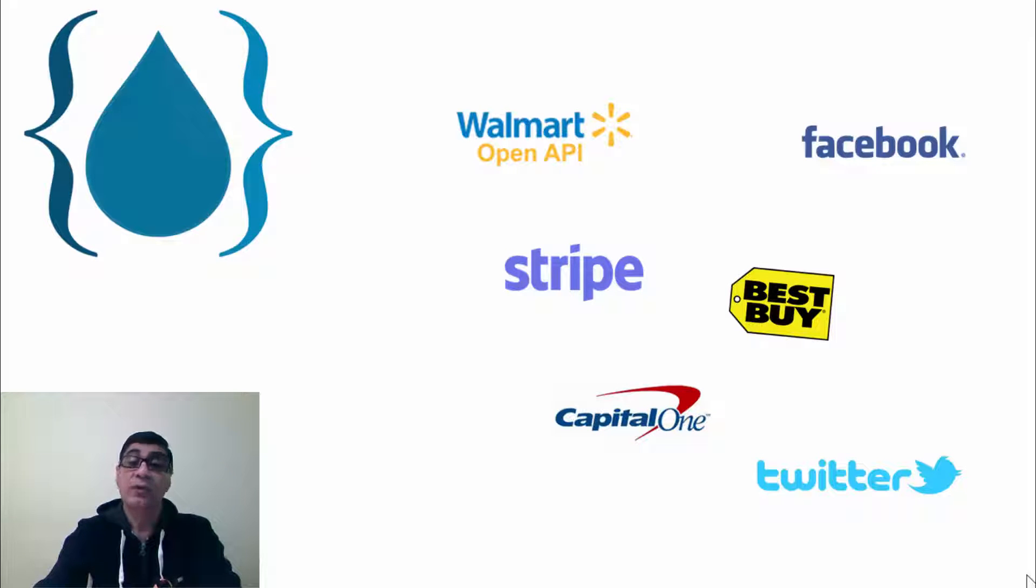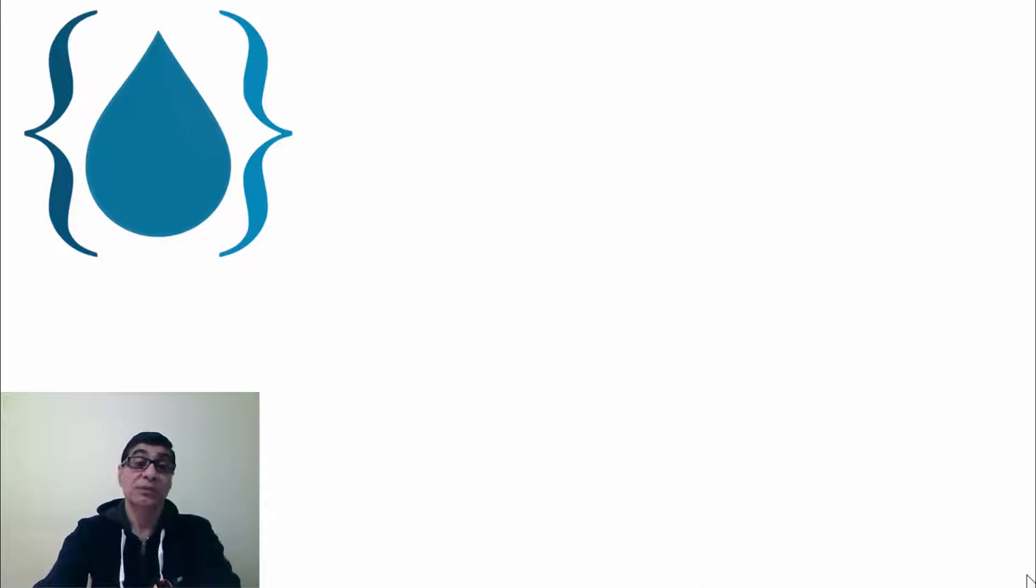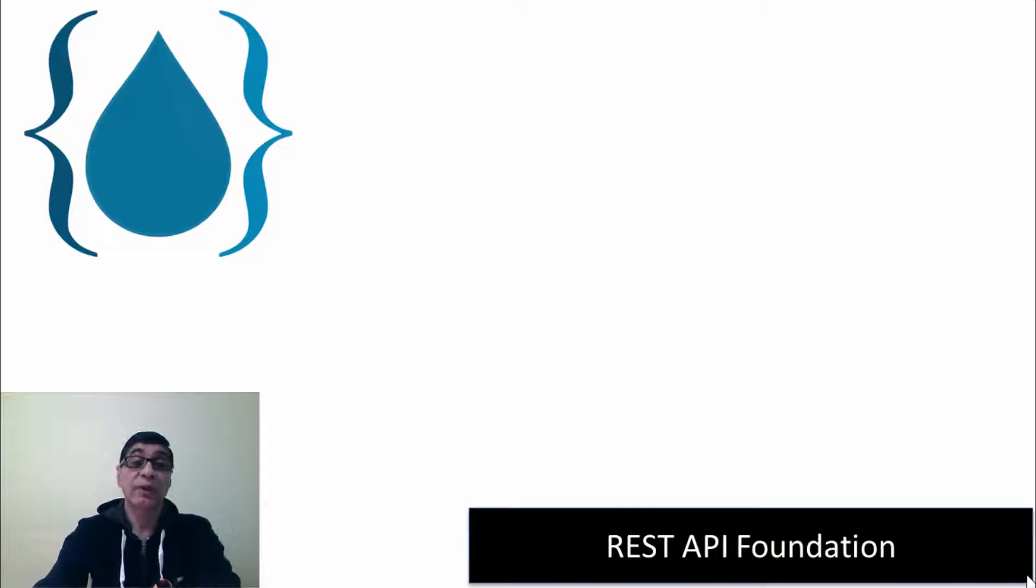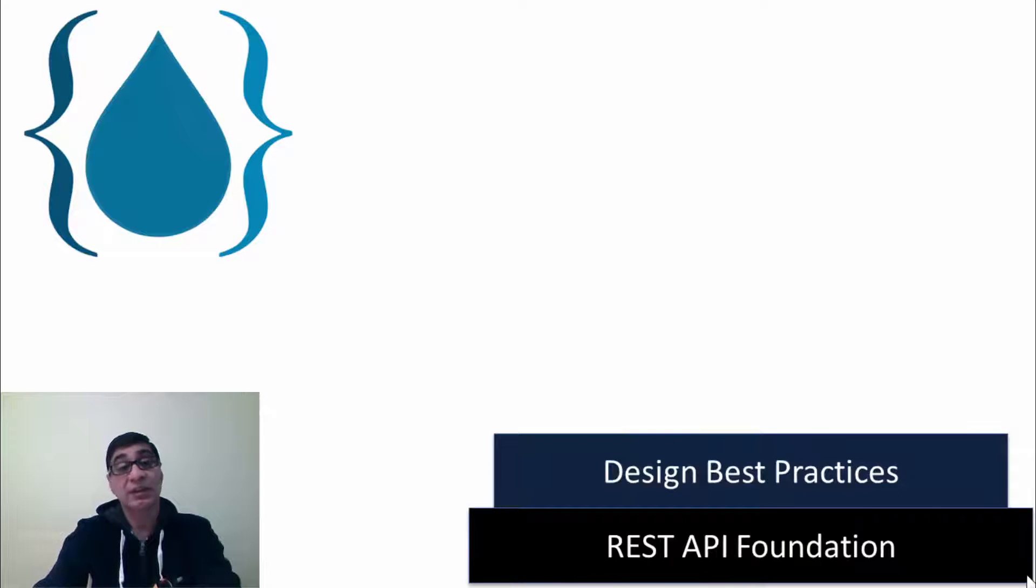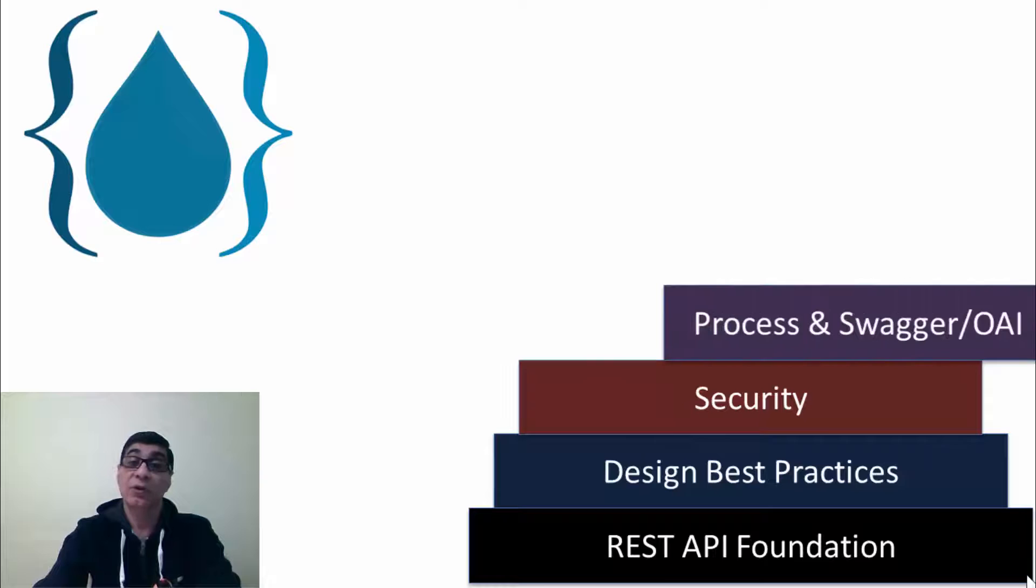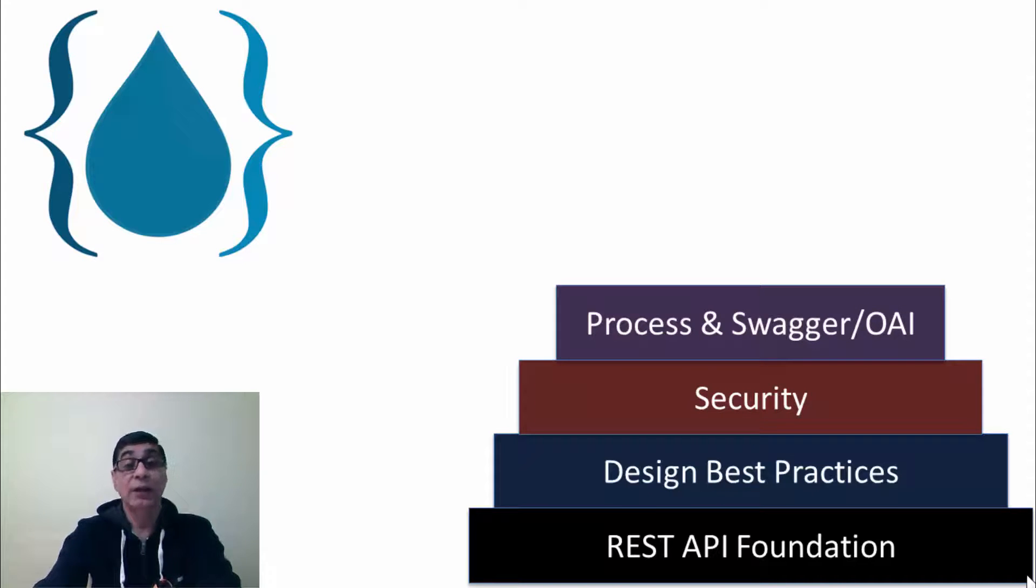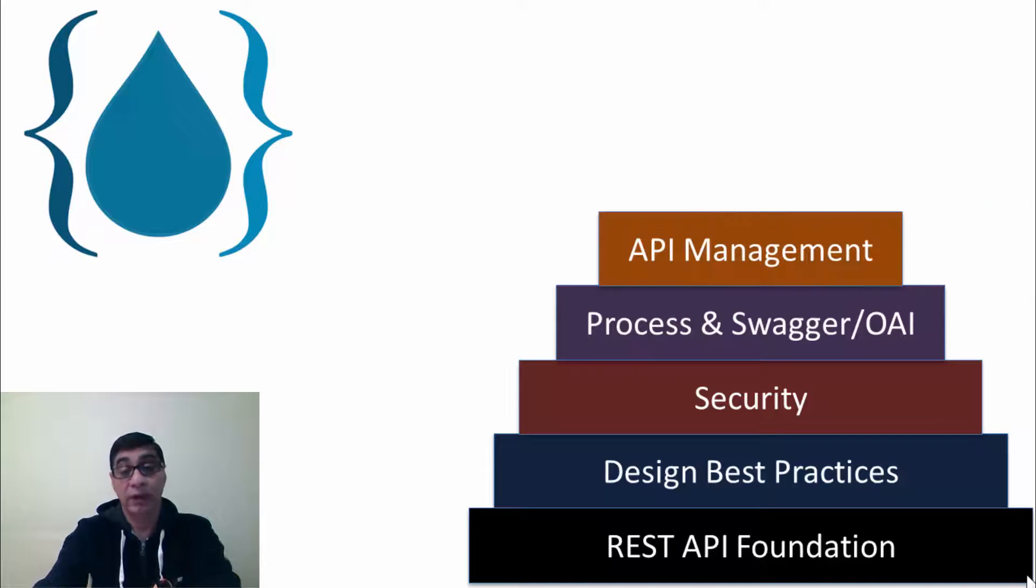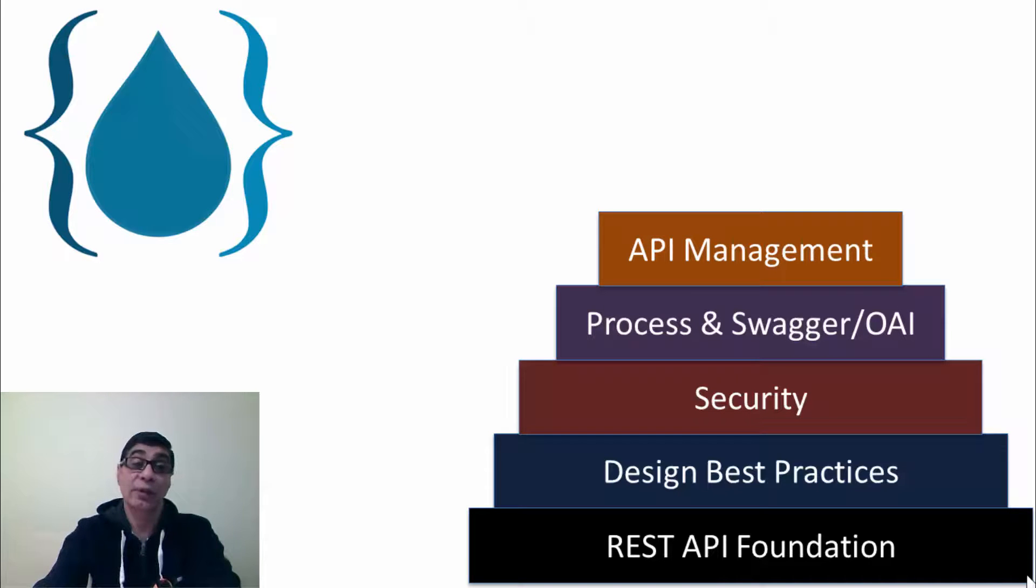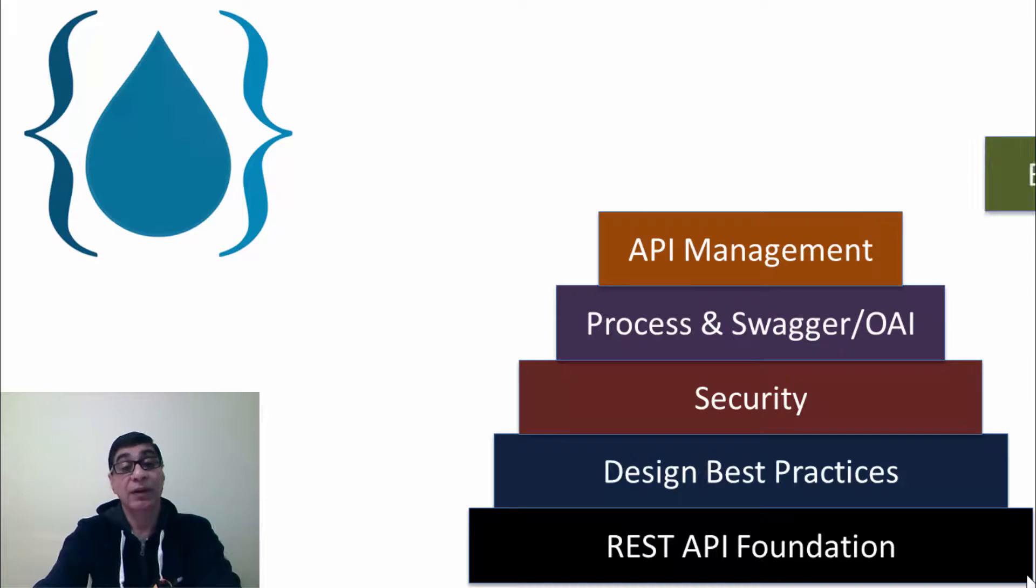Courses are divided into multiple sections that cover the foundational concepts for REST API, best practices for designing APIs, security, collaborative API development processes and OAI specifications or Swagger specifications, API management. Here I'll show you how API management platforms like IBM and Apigee can be used for API management, business model and alignment.